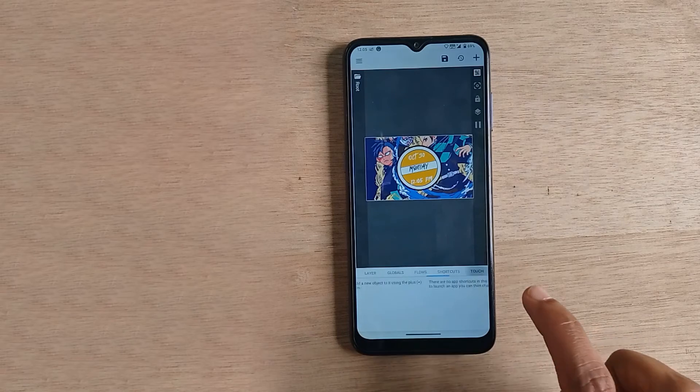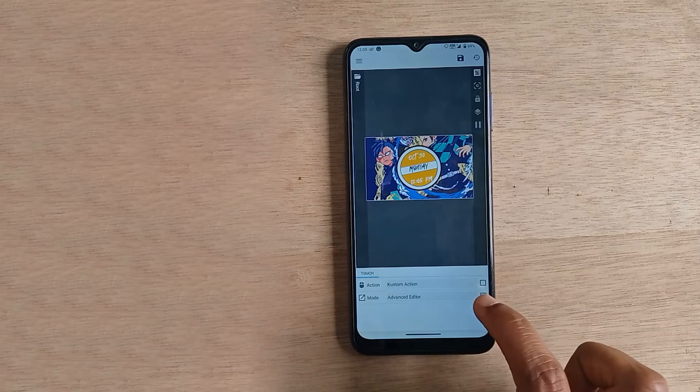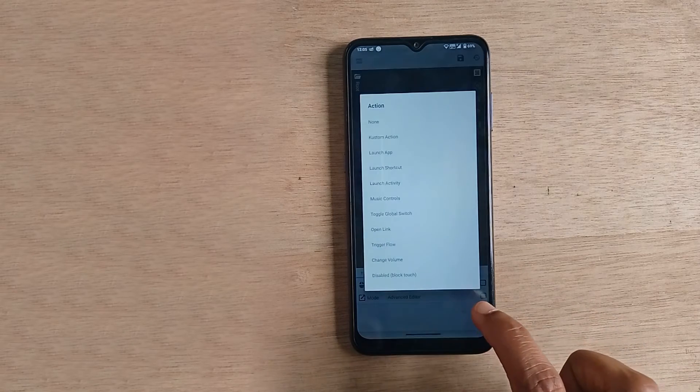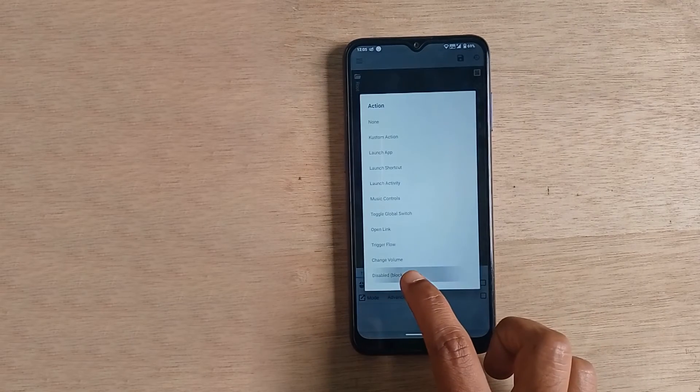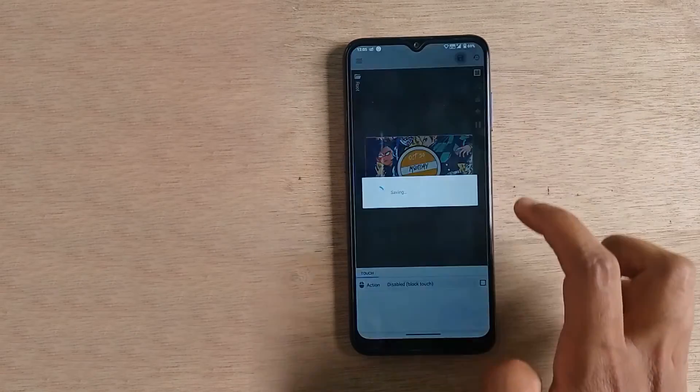Now do the last setting: go to Touch Option and disable or block the touch option. Now save it.